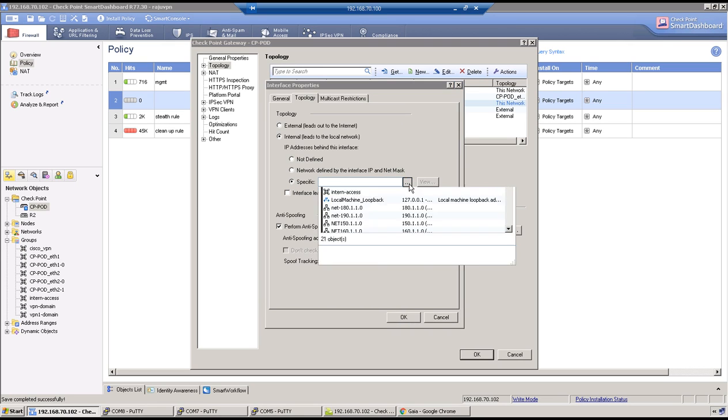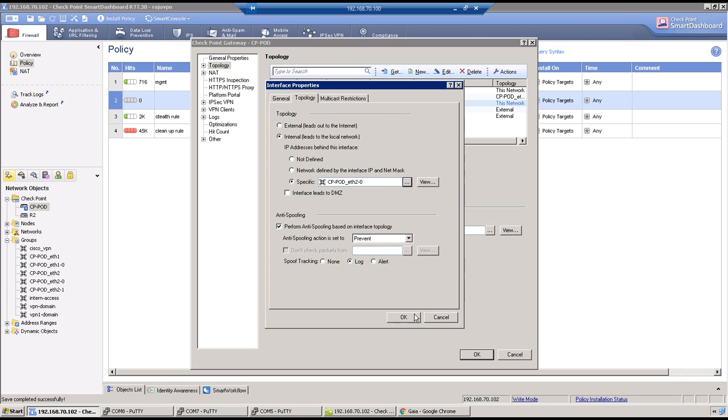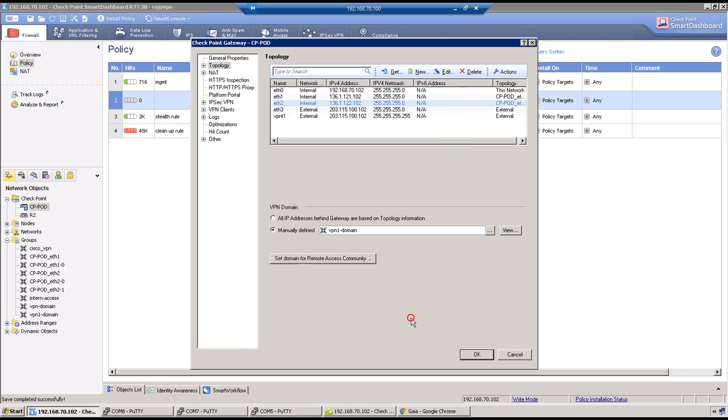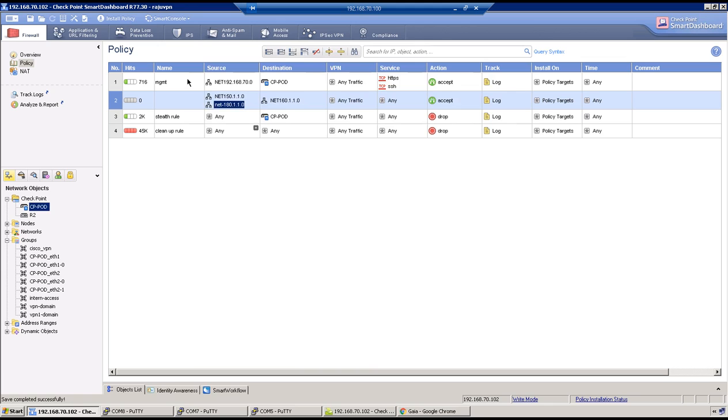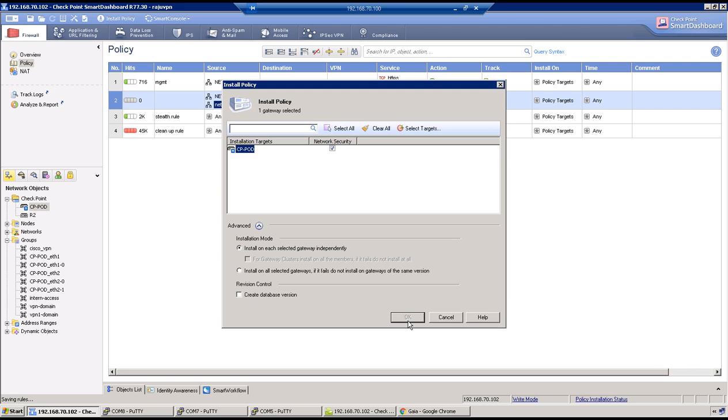136.1.122 and topology as of now says just the network defined by interface IP and netmask. So click on specific and select this group CP port 2-0. Okay, okay, install policy and we should see a response path.